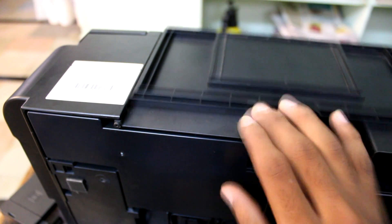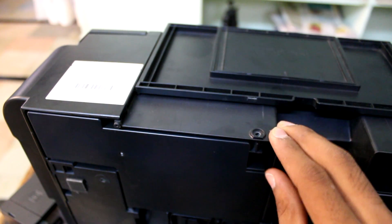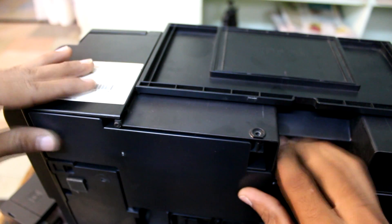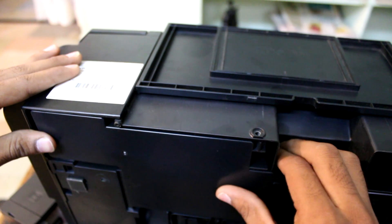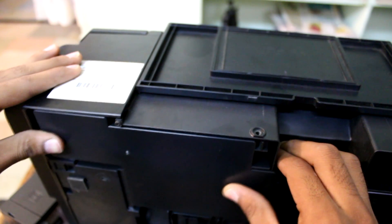After removing the screw which is present here, we have to slightly slide this panel.